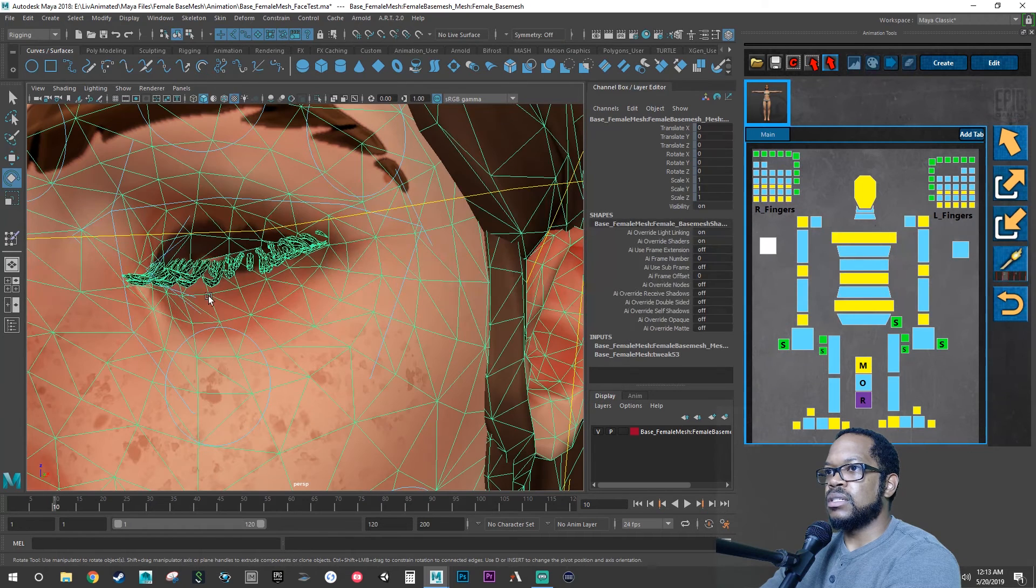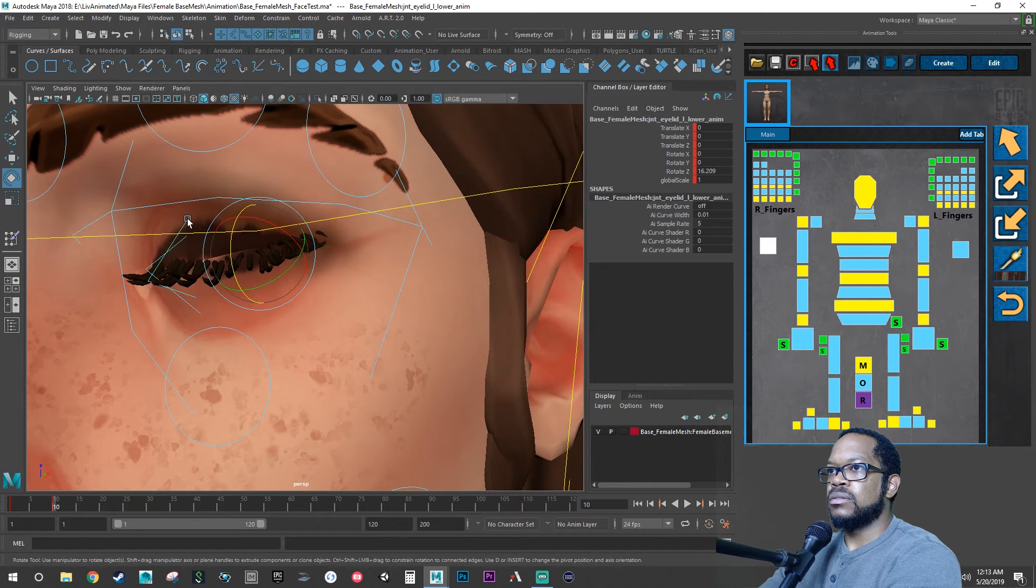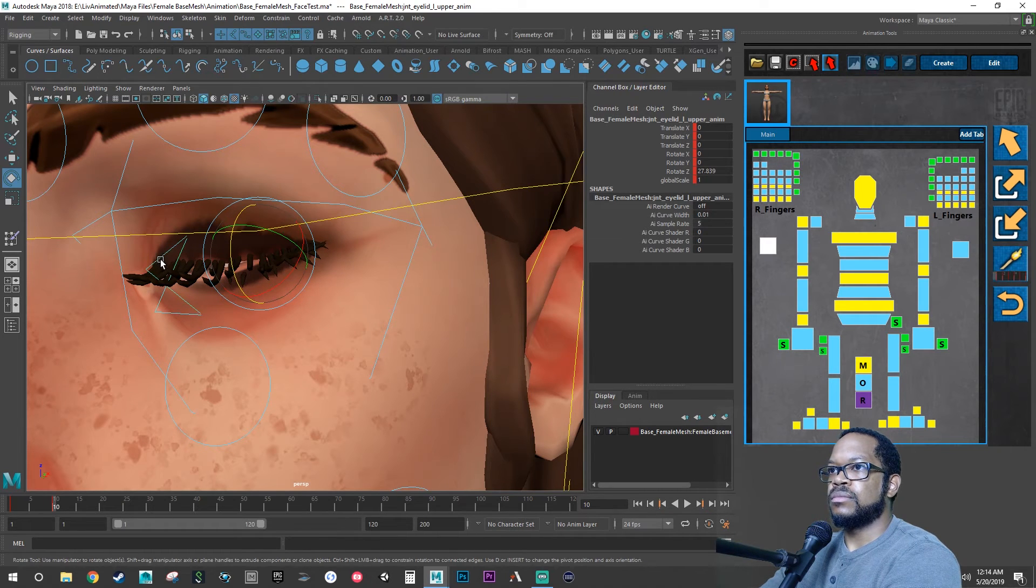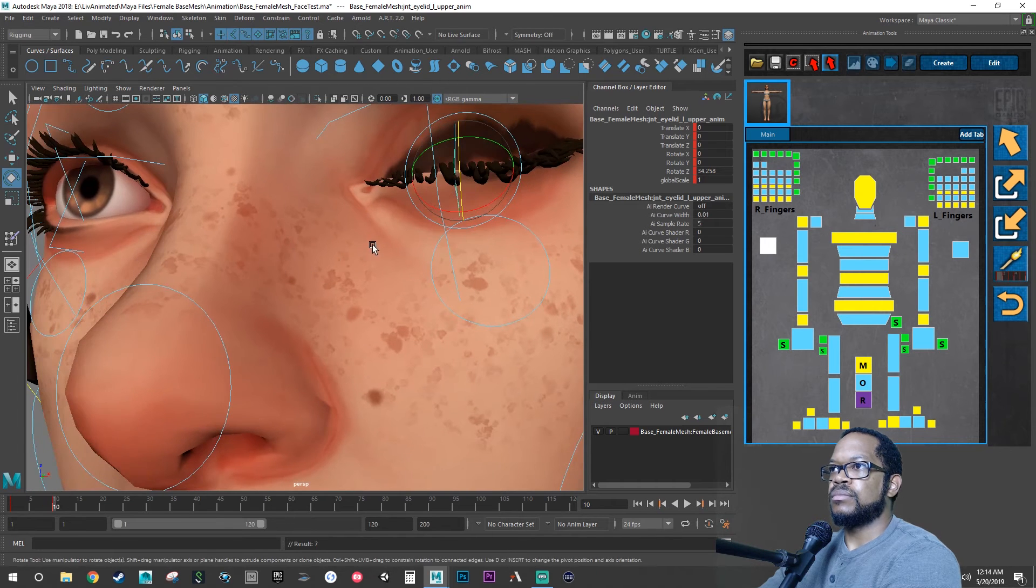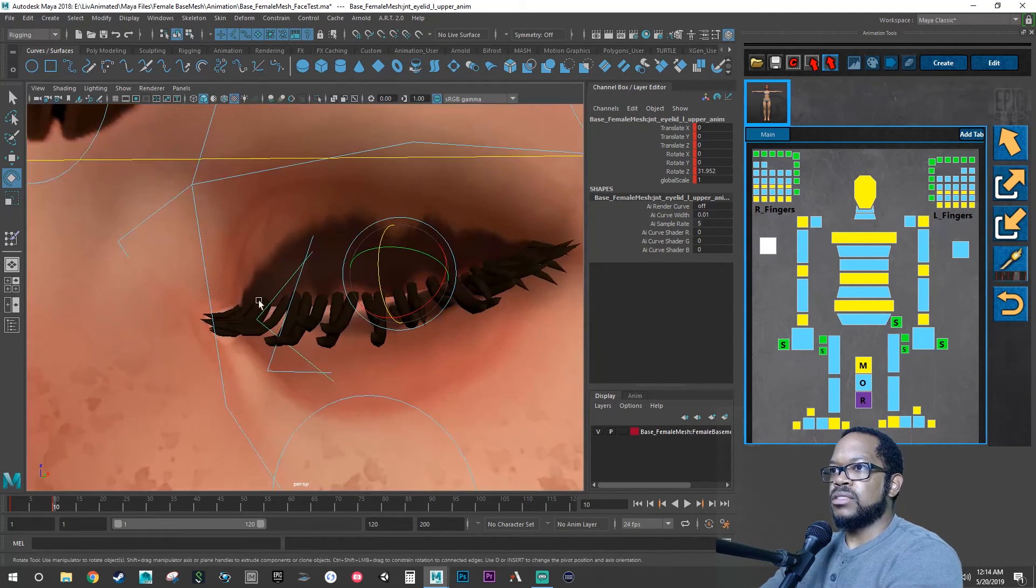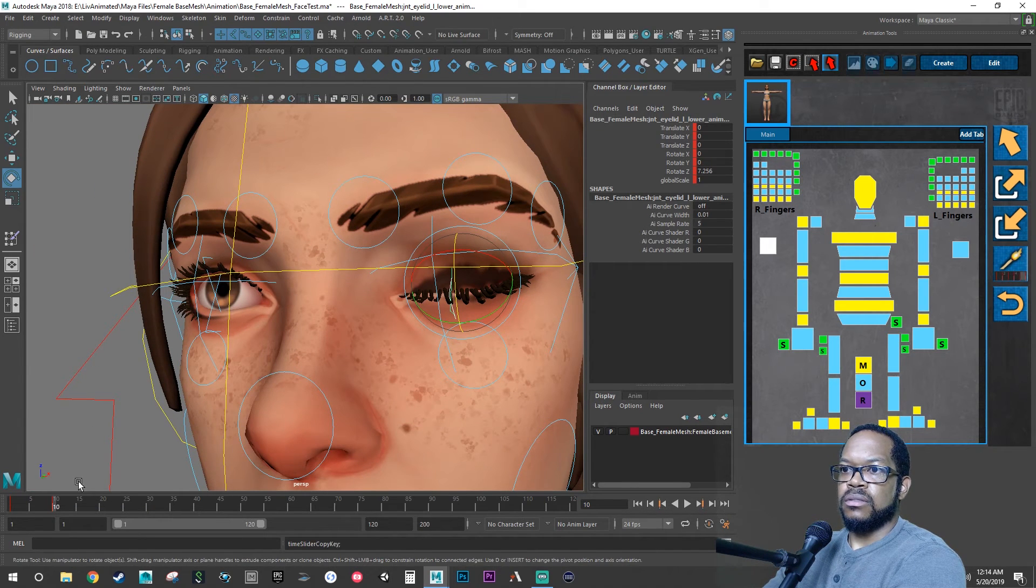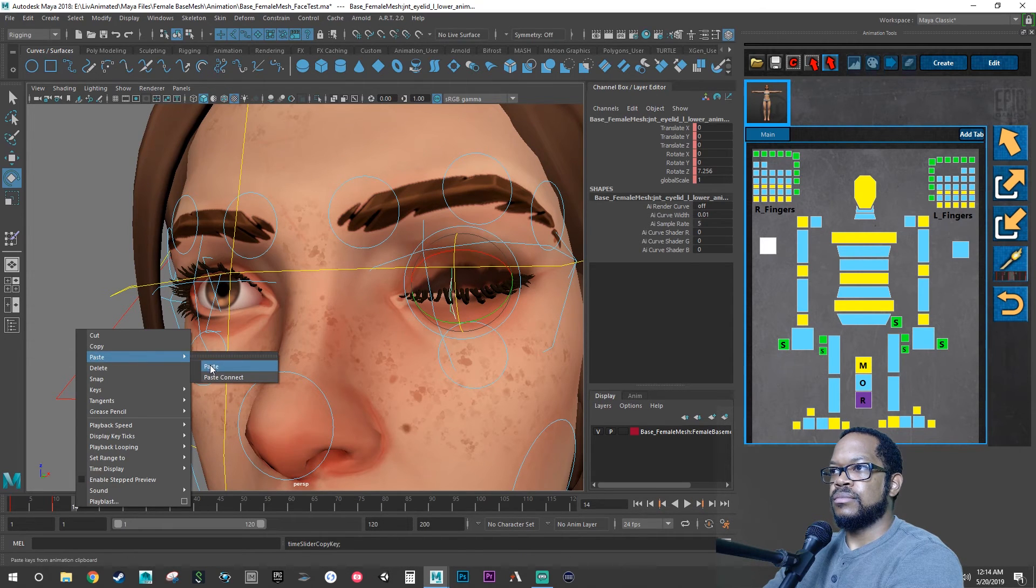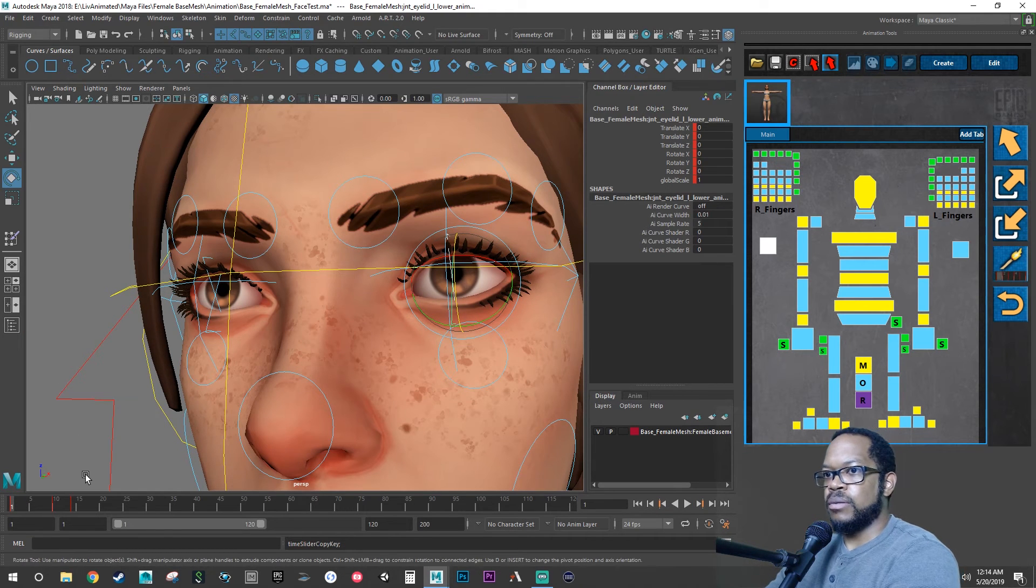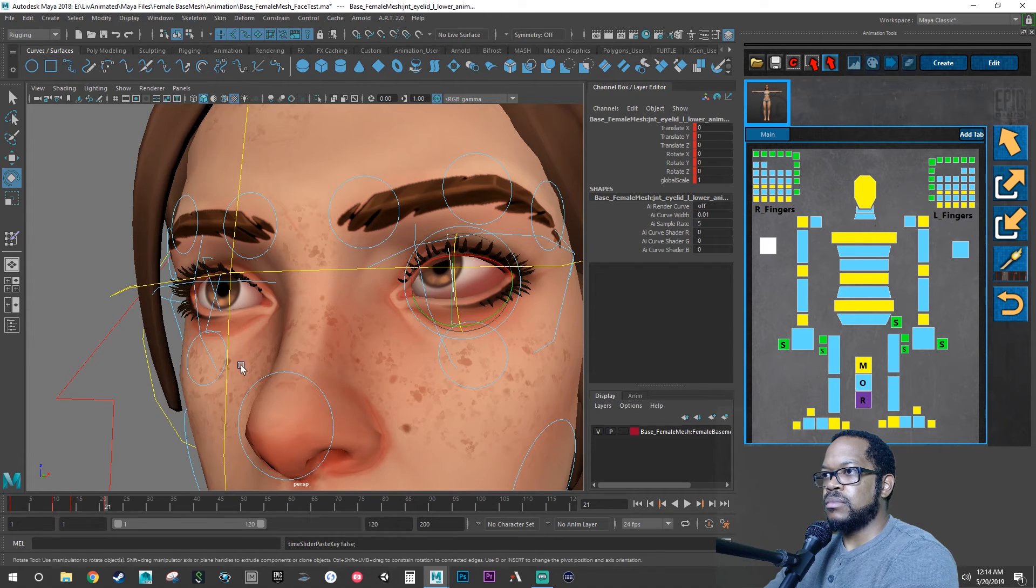So now let's just select the upper one, go down more. Now let's select the lower one. All right, so now we can hold that, and then let's open the eye back up. Go back to your frame one or zero, and then we'll open the eye back up, paste.